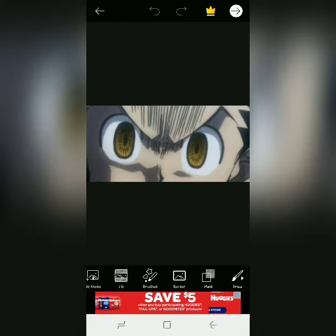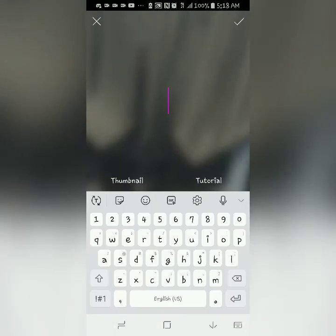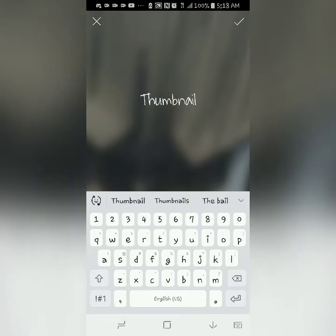Now that I've got the image that I'm going to use for the background, I'm going to select text. I can type in whatever I want. You can see here I've already got 'thumbnail tutorial' because I've already made one — I didn't feel like going through and typing. It'd be a little bit faster if you guys didn't have to watch me type.